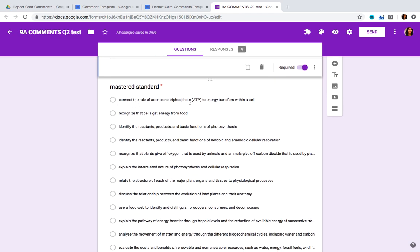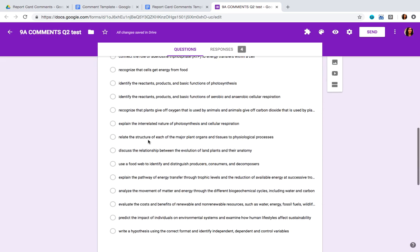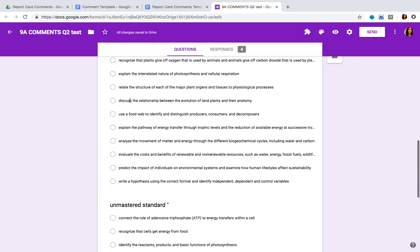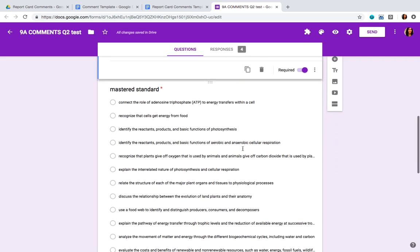You're going to add all the standards that you have used in this particular quarter and want to assess students on in the report card. Keep in mind that when you write the standard, make sure the first letter is not capitalized — you'll see why this is relevant later on. The first letter of the standard or sentence should not be capitalized.